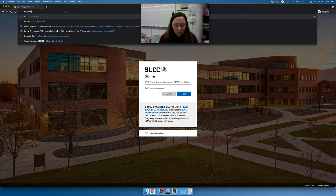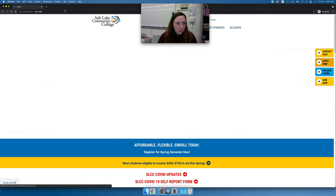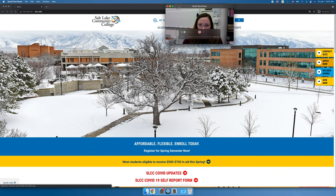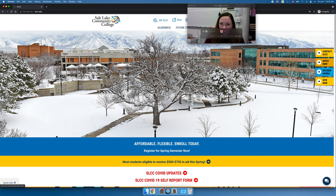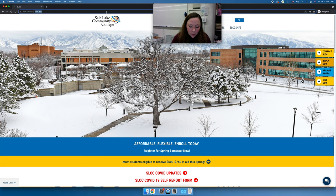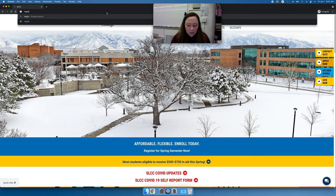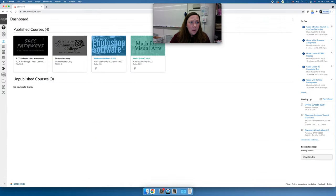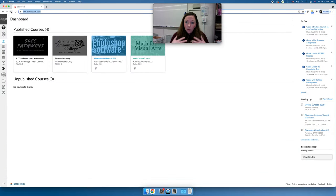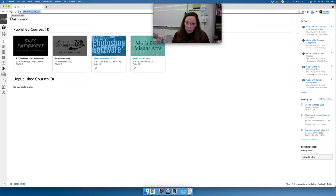If you prefer, you can also go to the SLCC website and click My SLCC and then Canvas. You can also go to my.slcc.edu and there's a link on there. I like to just type in slcc.instructure.com and go right there. When you log in you should see our course and to get started you'll click on it.